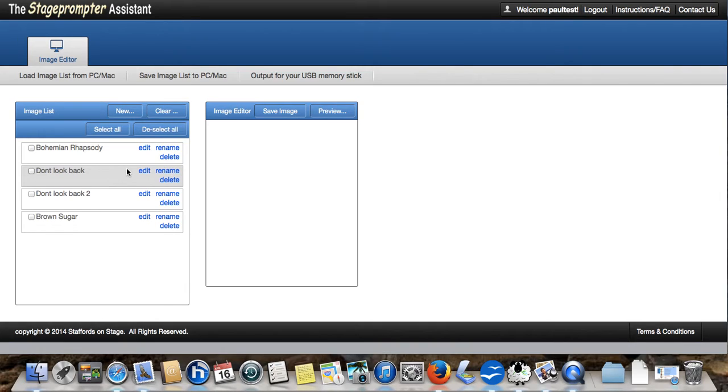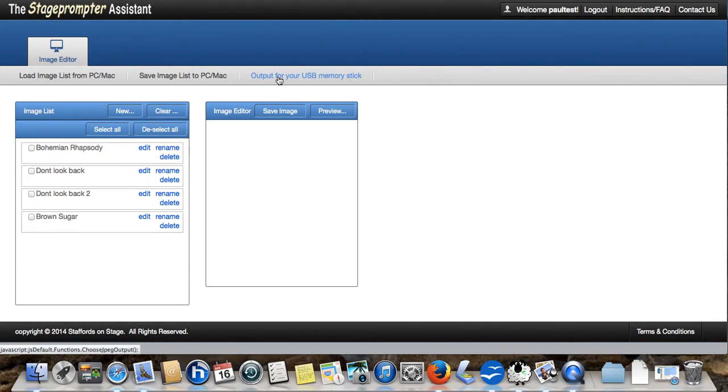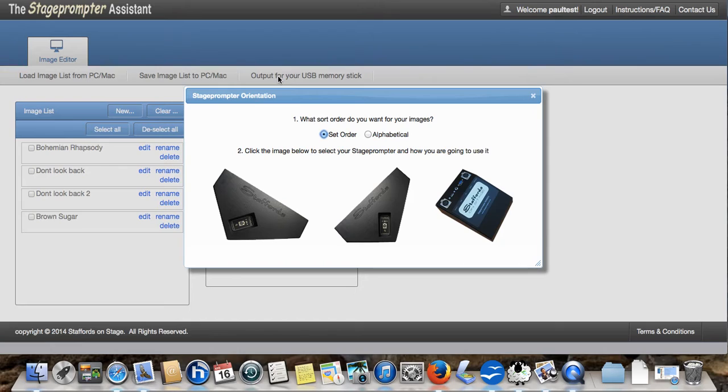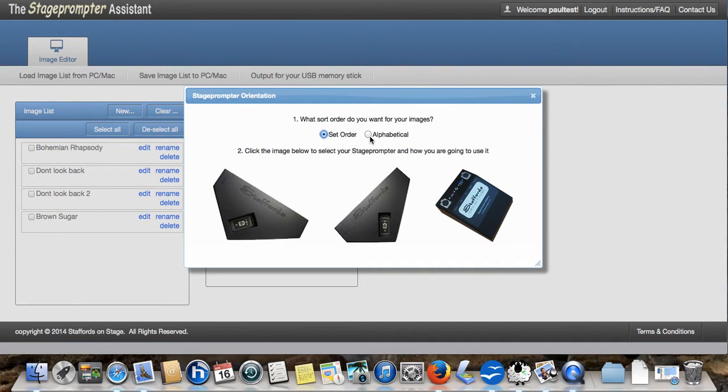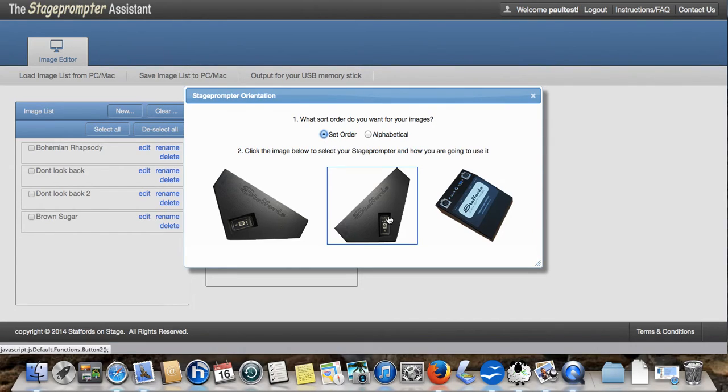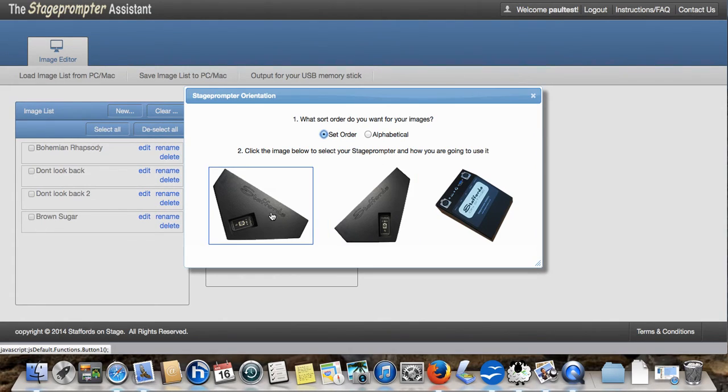We're now going to output them as JPEG images ready to copy onto our USB memory stick, so that we can put that in our stage prompter. We click output. We can either output them in set order, as we've just done here, or alphabetical order. Alphabetical order is very good for rehearsals because if you want to skip to a particular song quickly, if it's in alphabetical order, you can use the remote control and move quickly and easily to the right song and bring it up ready to perform. But we're going to do set order.